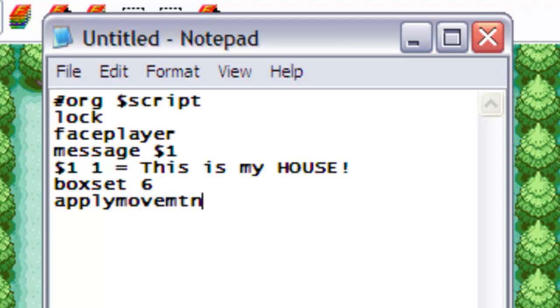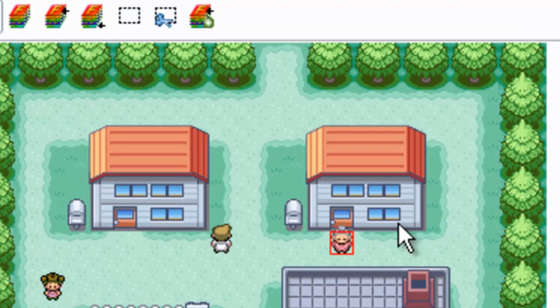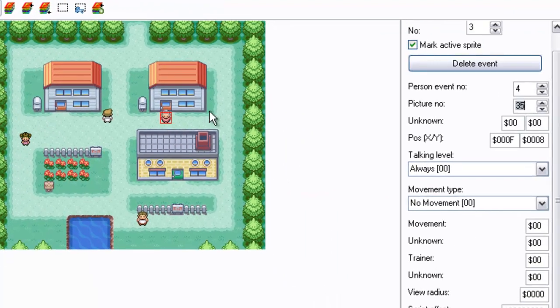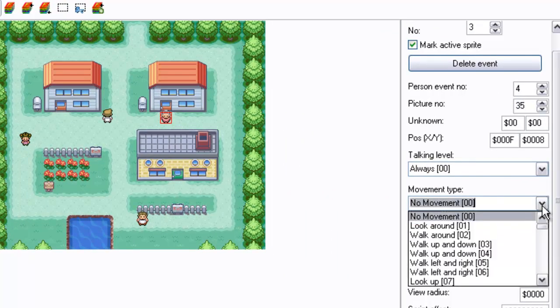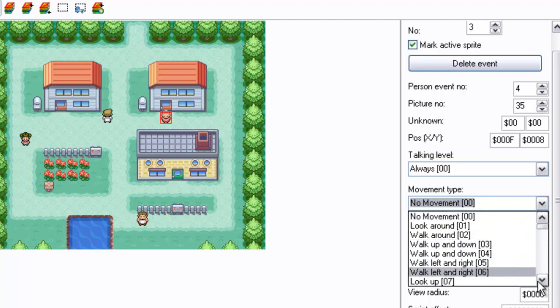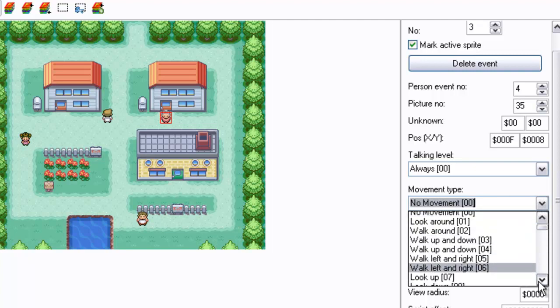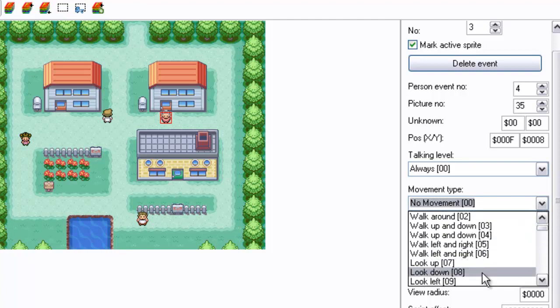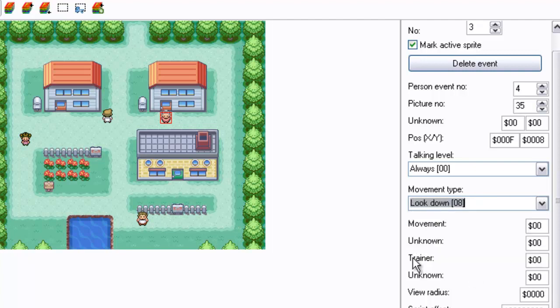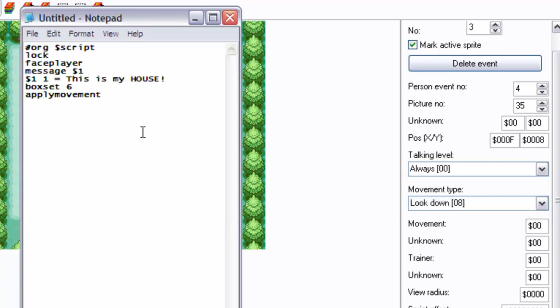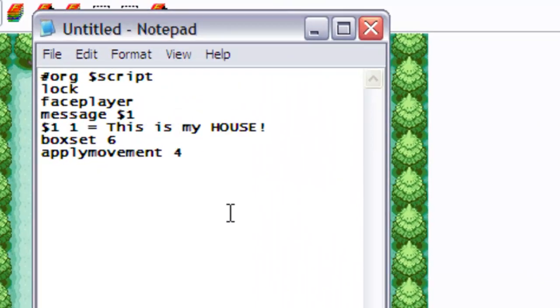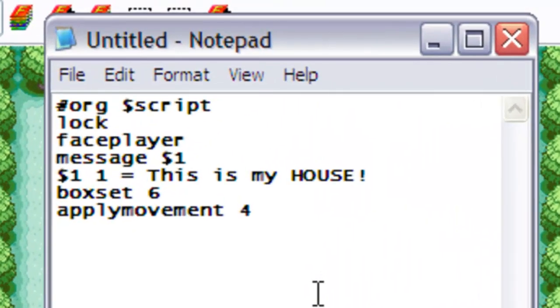Now, obviously because she is facing the wrong way at the moment, she's not facing her door, let's make sure she is facing the door. So, if you don't know what I've done, apply movement 4 because that is the person event number, and I'm just putting in the movement part of this.